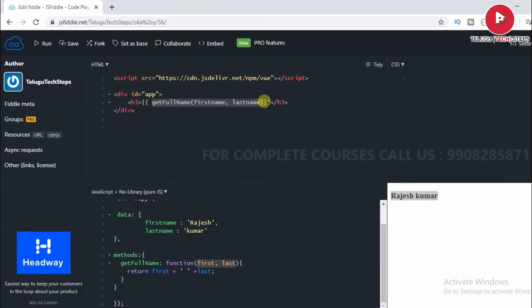That is the another scenario. Let's see the one more scenario.